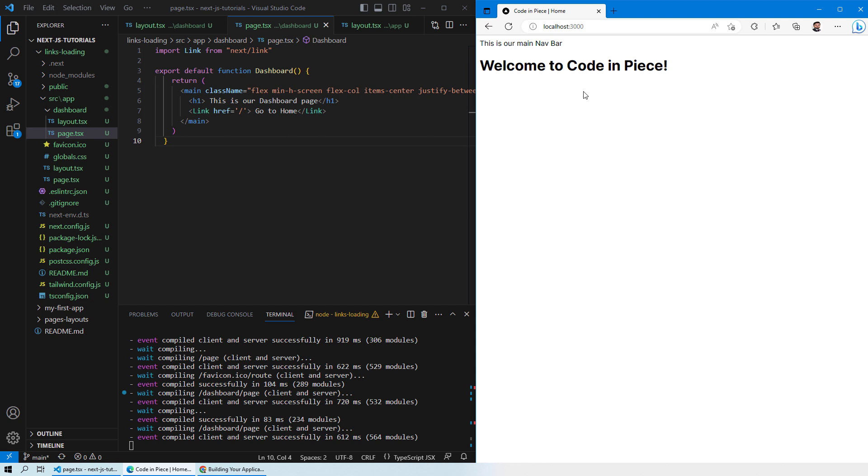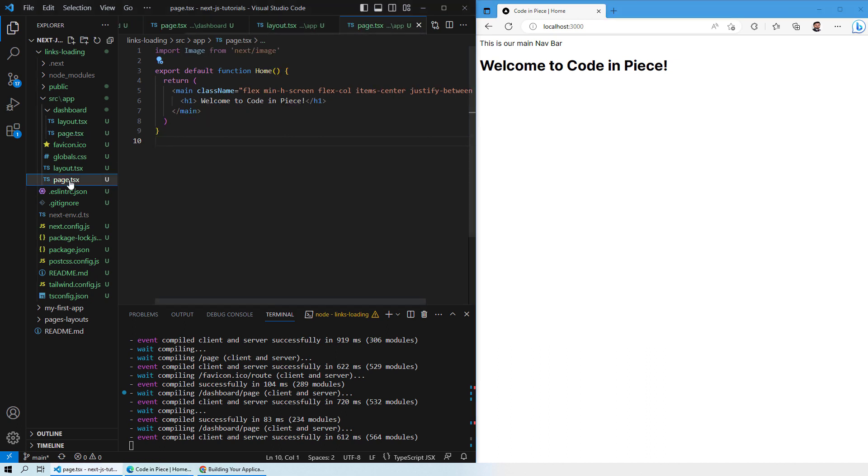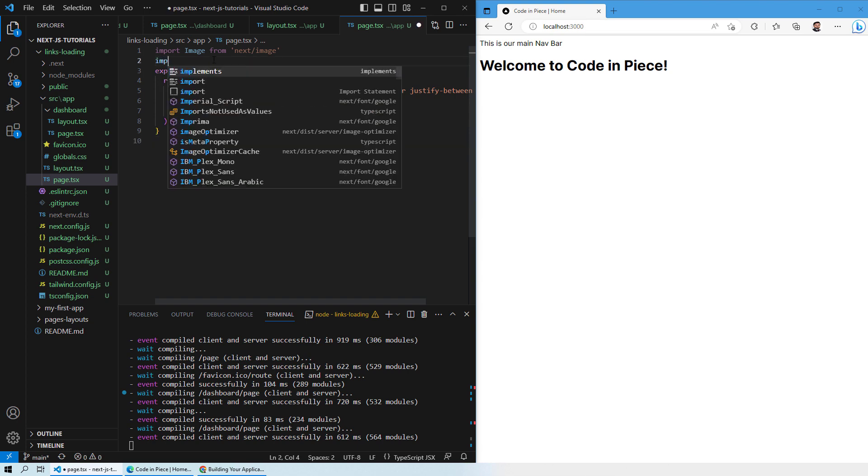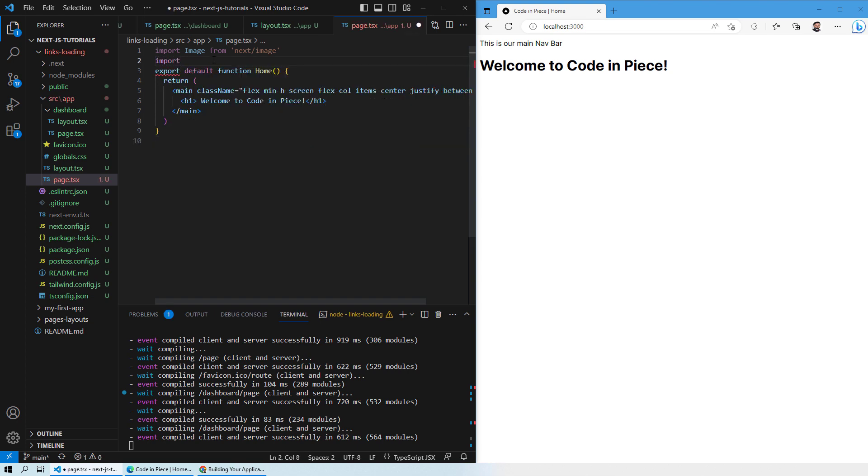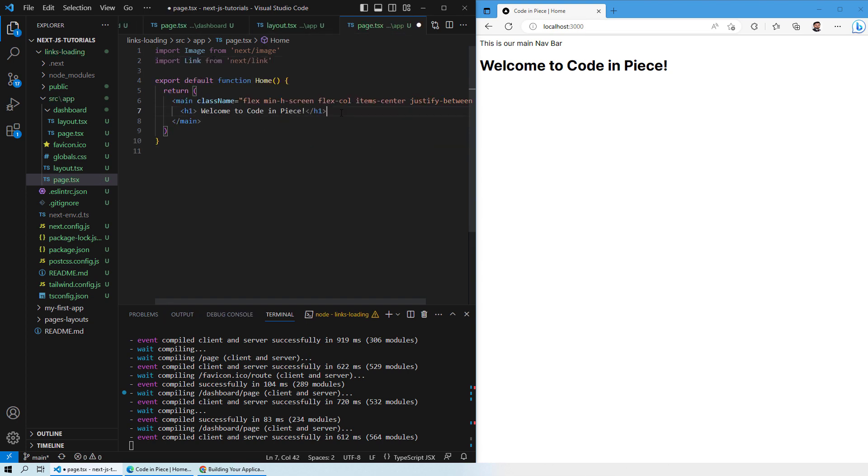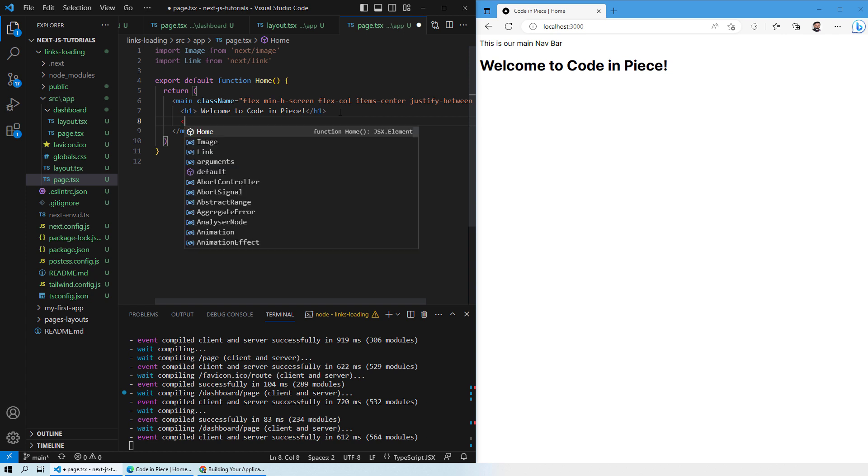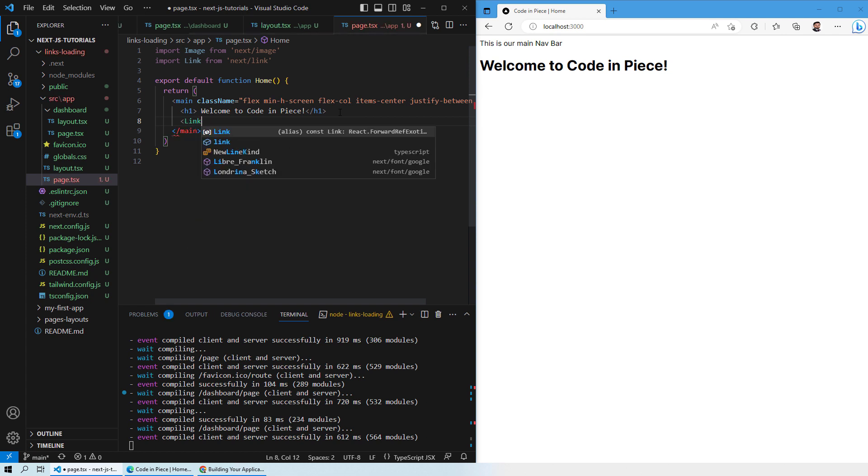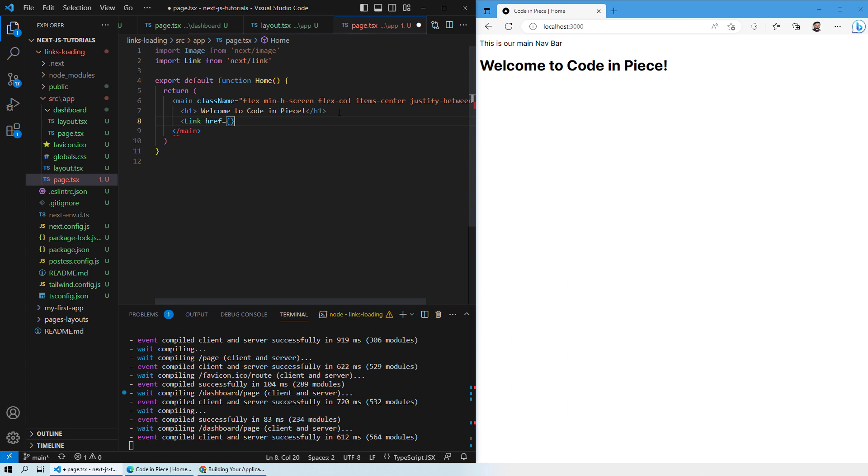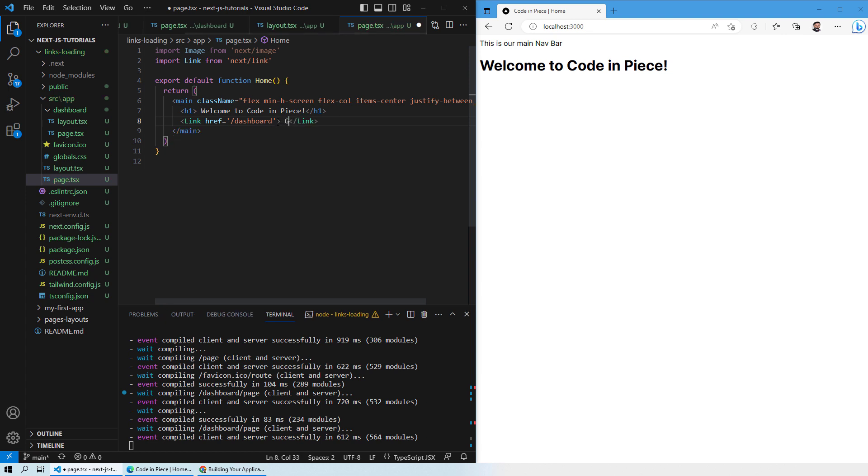Now I also want to have a button which will take me to the dashboard. For that I will go to my page.tsx inside my main parent directory and I will again import the same link. Then after the h1 heading or wherever you want it to be in your web page, I will write down slash dashboard. So now this means that whenever this link is clicked which says go to dashboard, it will take us to our slash dashboard page which we created in our last session.